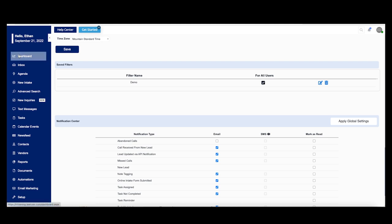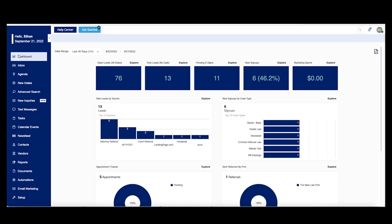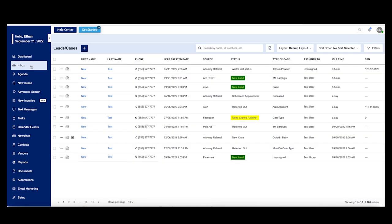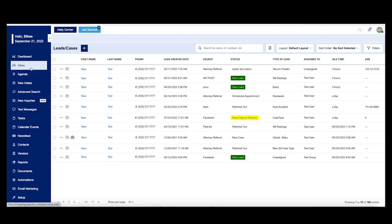Now let's take a look here at the dashboard. This is going to show you an overview of all of the stats for your particular call center, office, or firm. You can customize a lot of this different information. This is the new inquiries menu. There are two things that we need to take a look at here: we have new inquiries and we have the inbox.